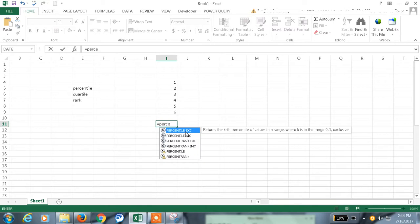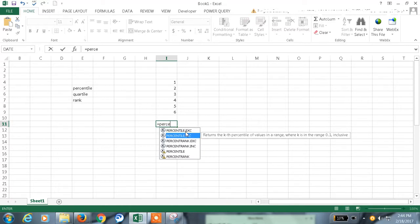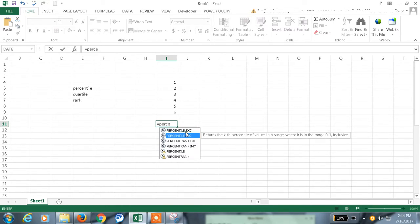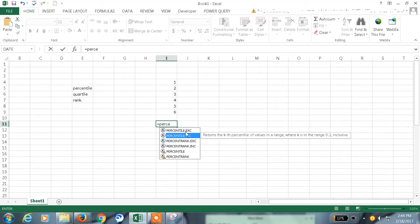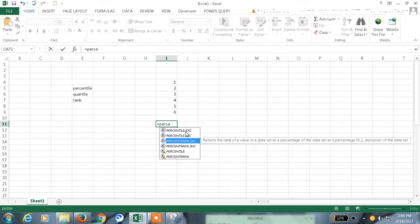Percentile we have so many. Percentile EXE returns the kth percentile of a value in a range where k is the range 0 to 1, and here exclusive and this is inclusive. And here also the rank of a value in a data set as a percentage of data set.